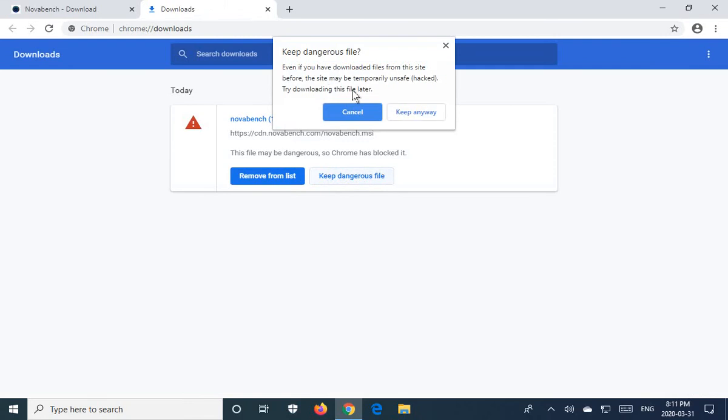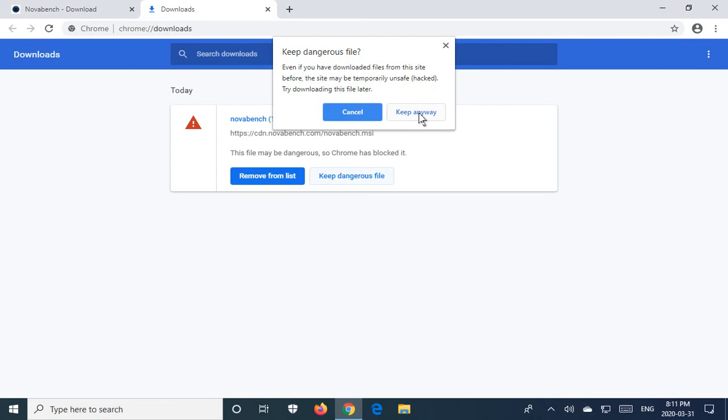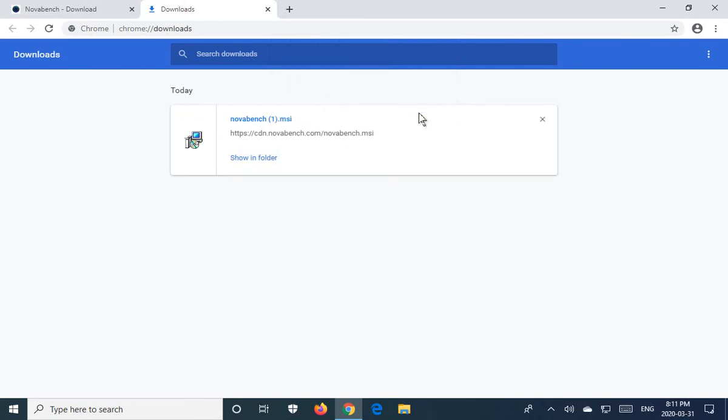Then it gives you another warning: even if you have downloaded files from this site before, the site may be temporarily unsafe or hacked. Try downloading this file later. I'm going to say keep anyway and show you how to make sure that it's safe.